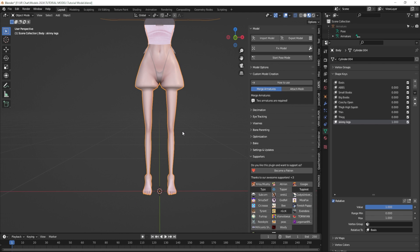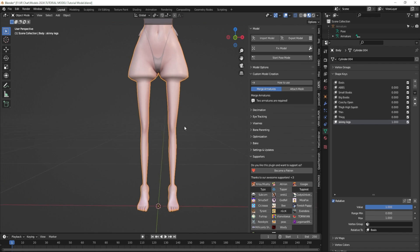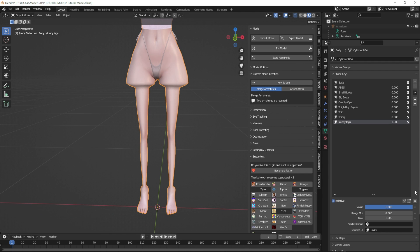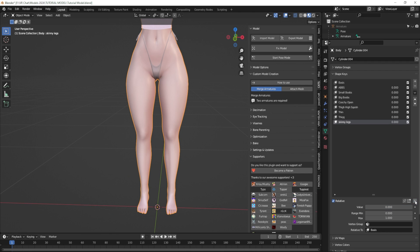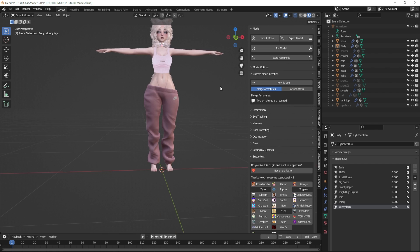This is by far the best way I have found for tricky models that don't want to weight paint correctly — for outfits that are really persnickety and don't want to do what you want them to do. You just create their own shape key and then they will do exactly what you want. I'm going to go ahead and take that off, put my sweats back on, and there you go.